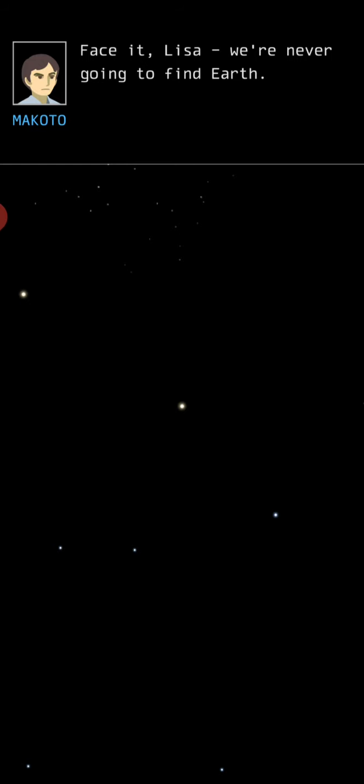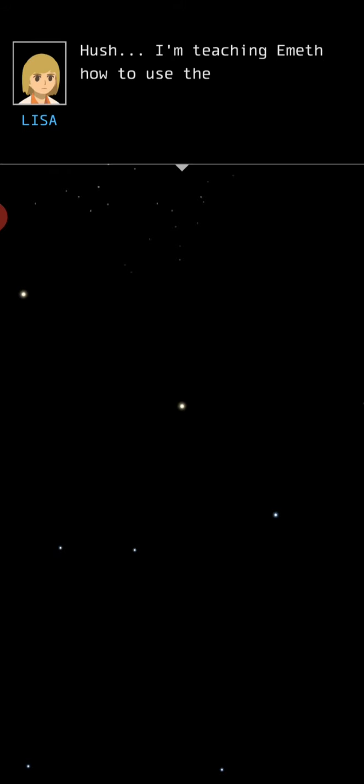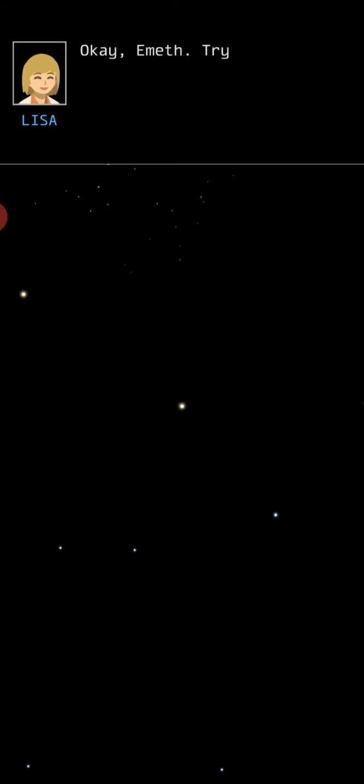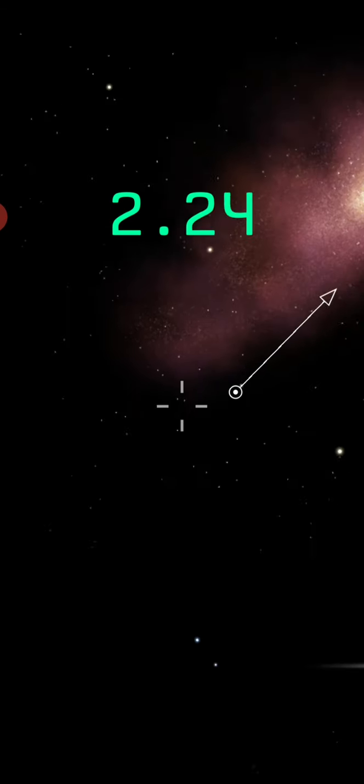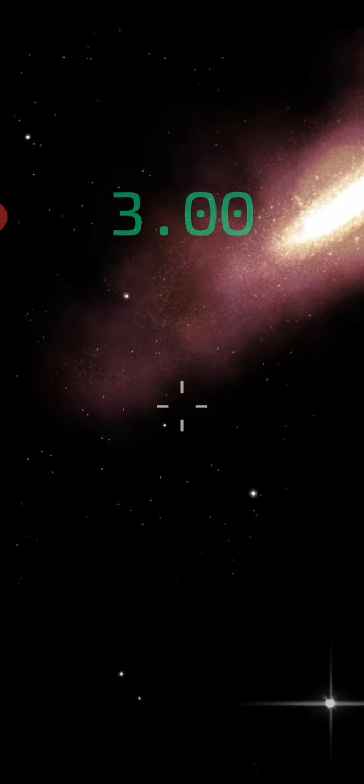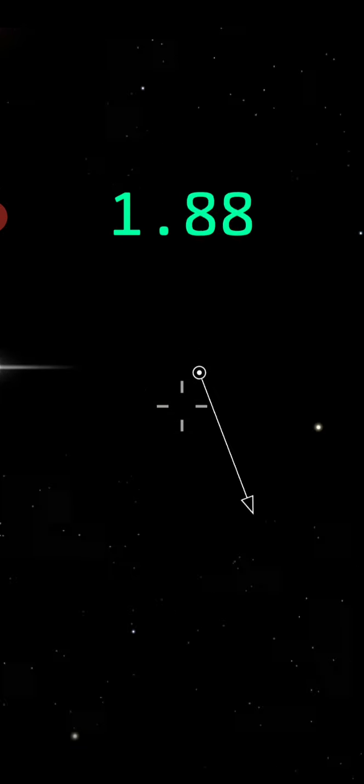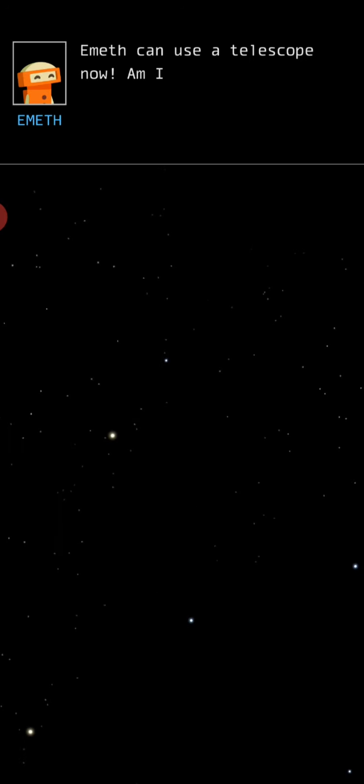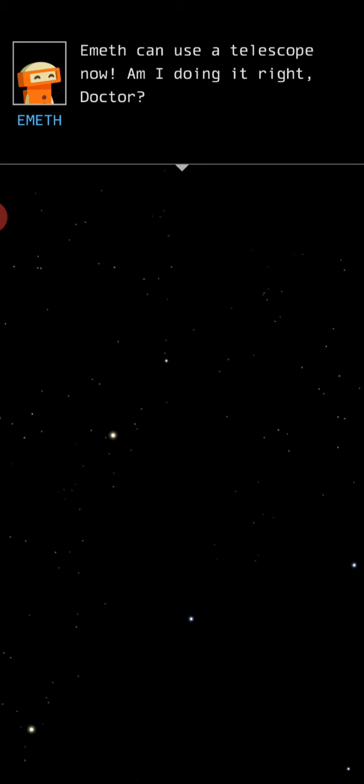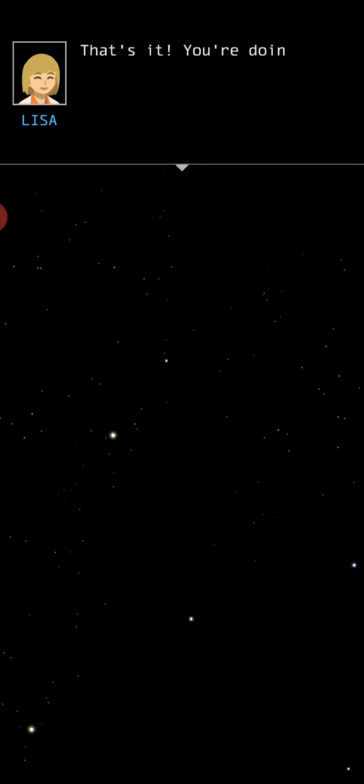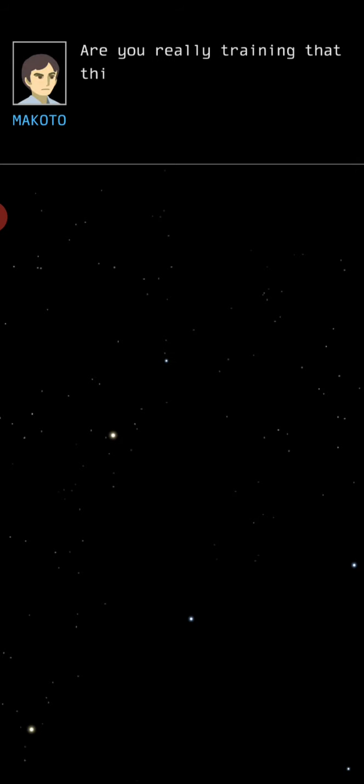Face it, Letha. Damn it, I can't read. Indeed. We're never going to find Earth. Hush. I'm teaching Emeth how to use the telescope. Okay, Emeth. Try rotating the telescope. Emeth can use the telescope now. Am I doing it right, Doctor? That's it. You're doing great.